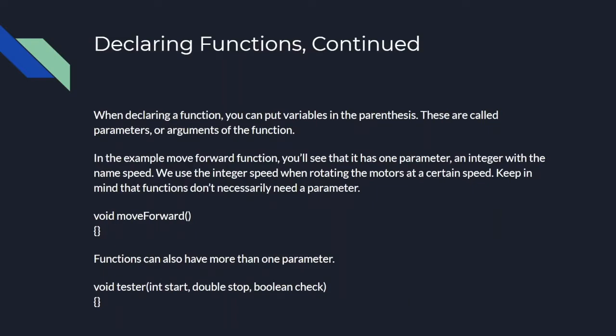The variables you put in the parentheses after the name of the function are called parameters or arguments, and you separate them through commas. Functions don't necessarily need parameters, but if you want to give them a value from the main, normally you'll have to use them. If you see in the previous slide, you'll see that we use the parameter speed to turn on the motors at that speed. Now when you call the function in main, you can simply pass a value for speed and it will rotate at that speed.